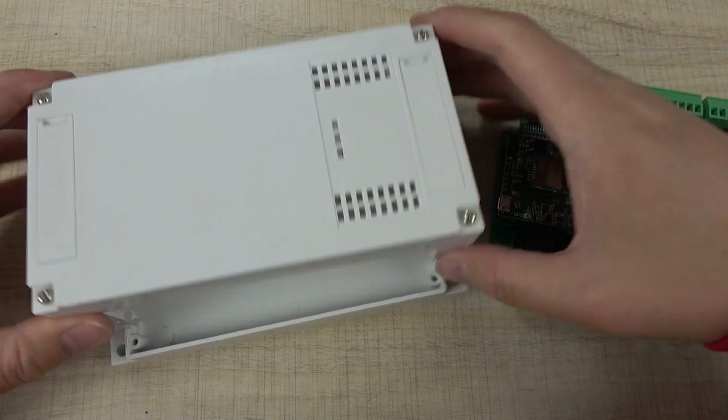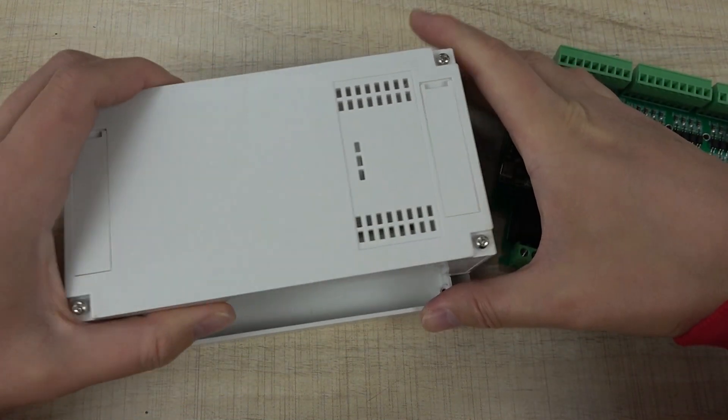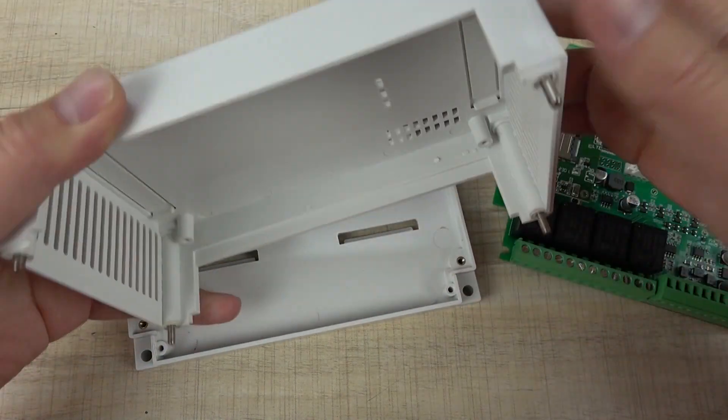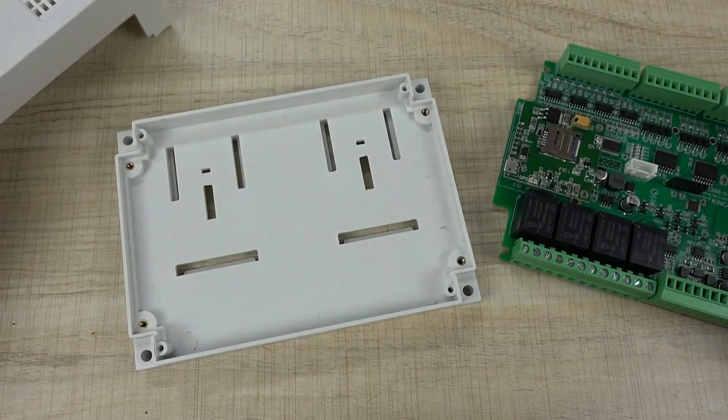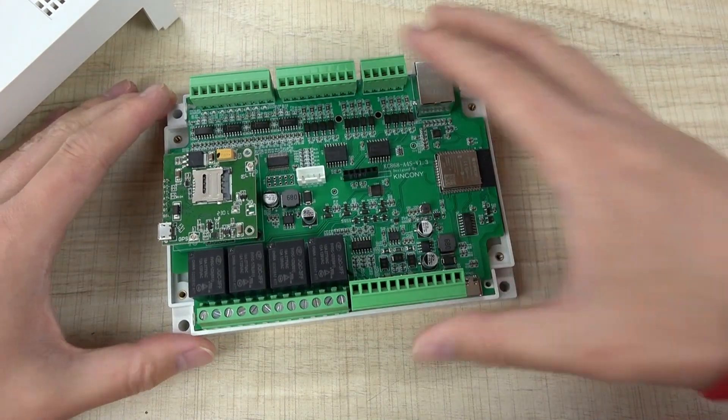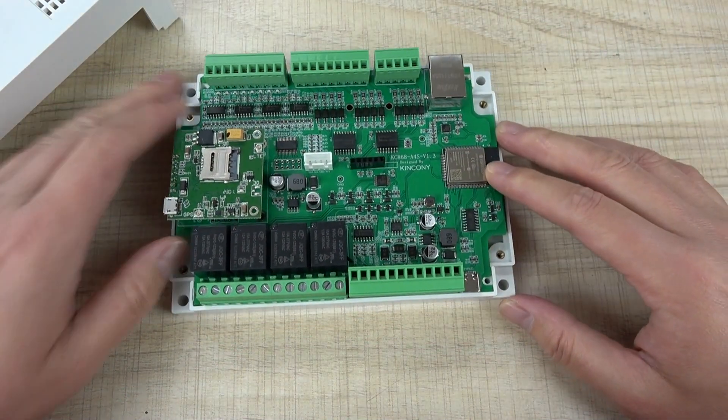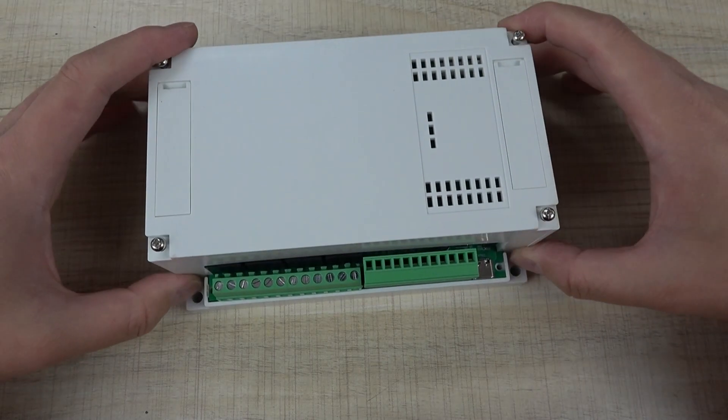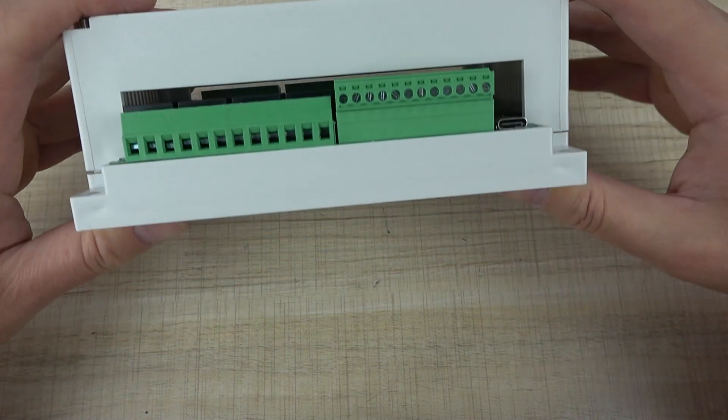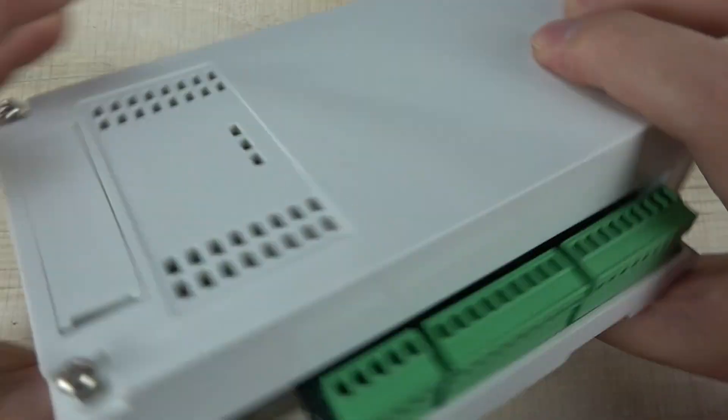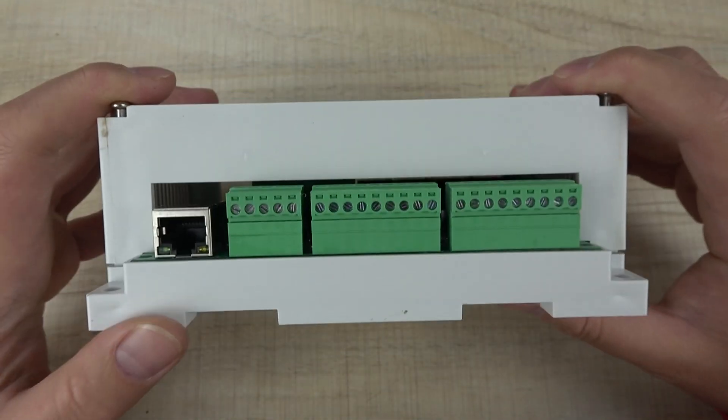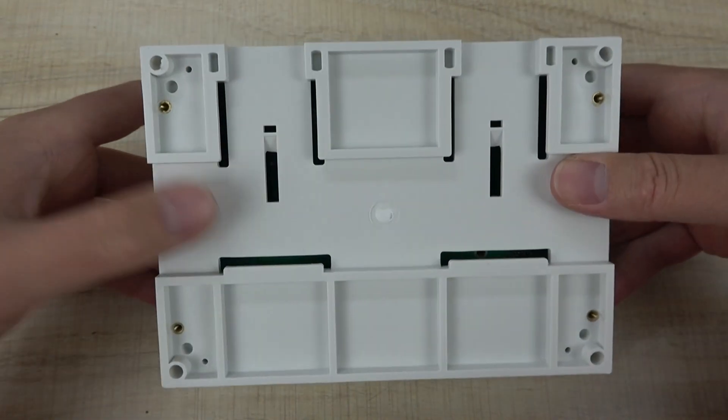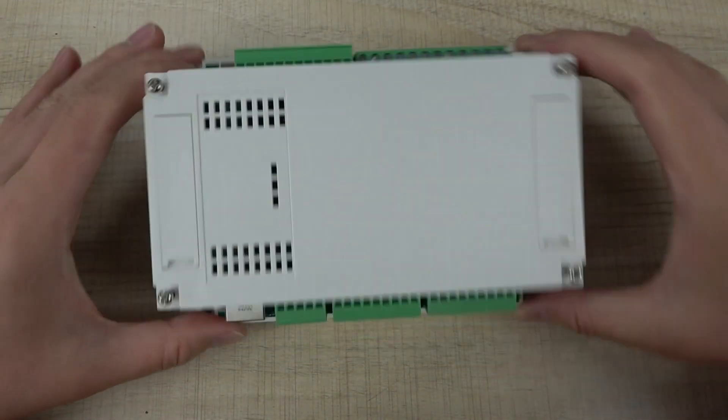We can open it, put the A4S board inside, and close it. You can see the back has the communication and interface ports. It installs on the DIN rail with this case.